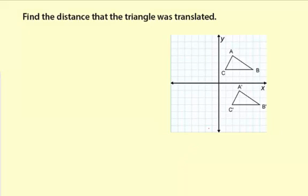Find the distance the triangle was translated. I'm going to take a look at C to C prime here. It goes right one, and then down one, two, three, four, five.